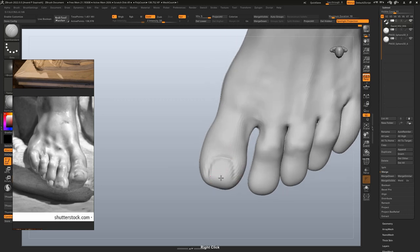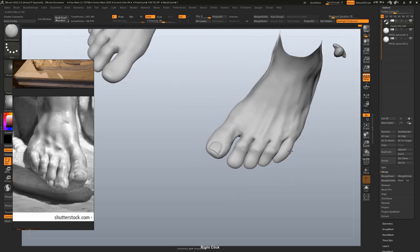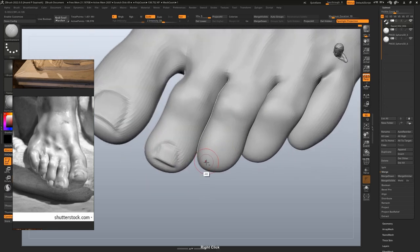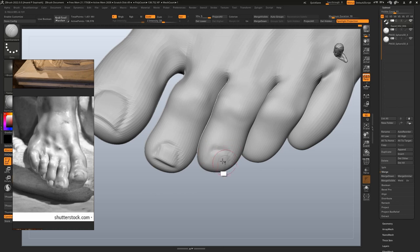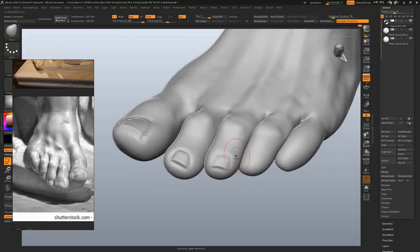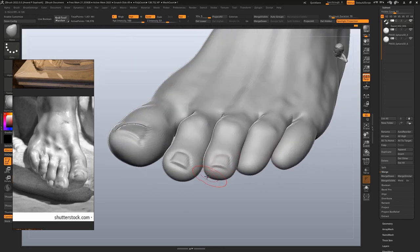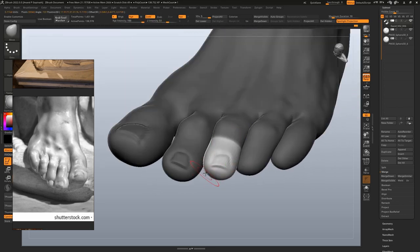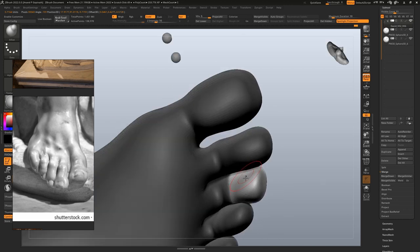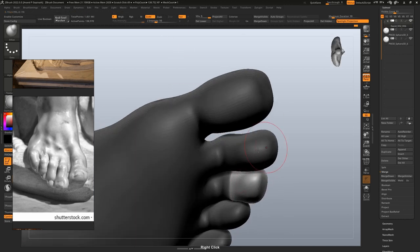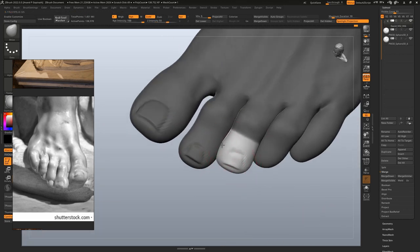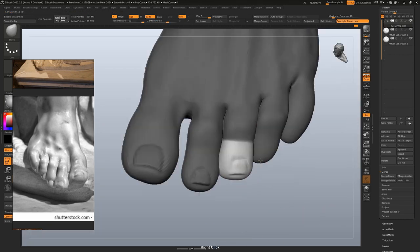For the toe nails, we are using pretty much the same method that we used for fingernails. Using the damn standard brush to sketch in the outline and the move brush to make adjustments. I have to use masking here because the toes are so close together.